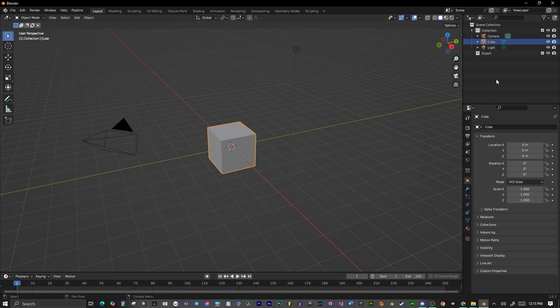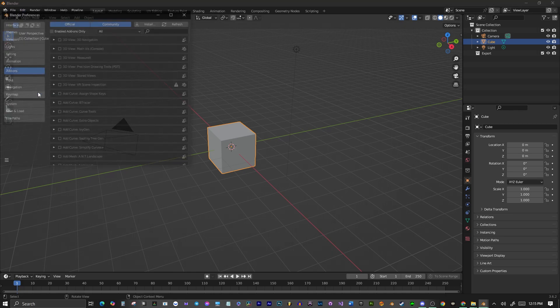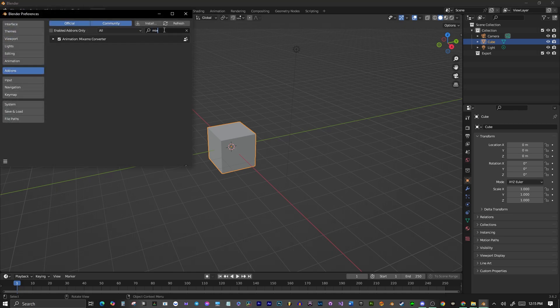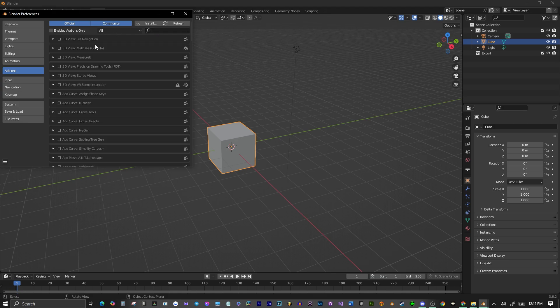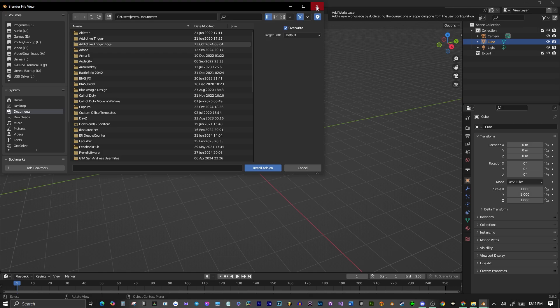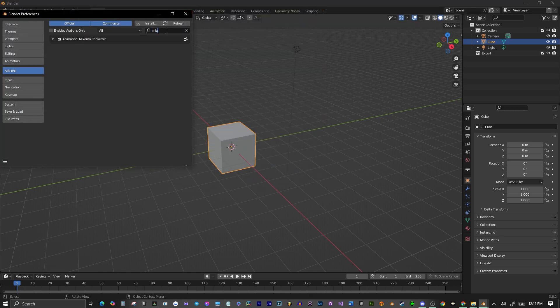Now we're back into Blender here. And you want to go to Edit, Preferences, and if you search here, you're not going to see this. What you want to do is go to the Install button, and then you're going to want to pick wherever you downloaded that file, install it, and then when you go into Search here, you will see the plugin, and you will have to check this box right here. And then we'll be good to go.